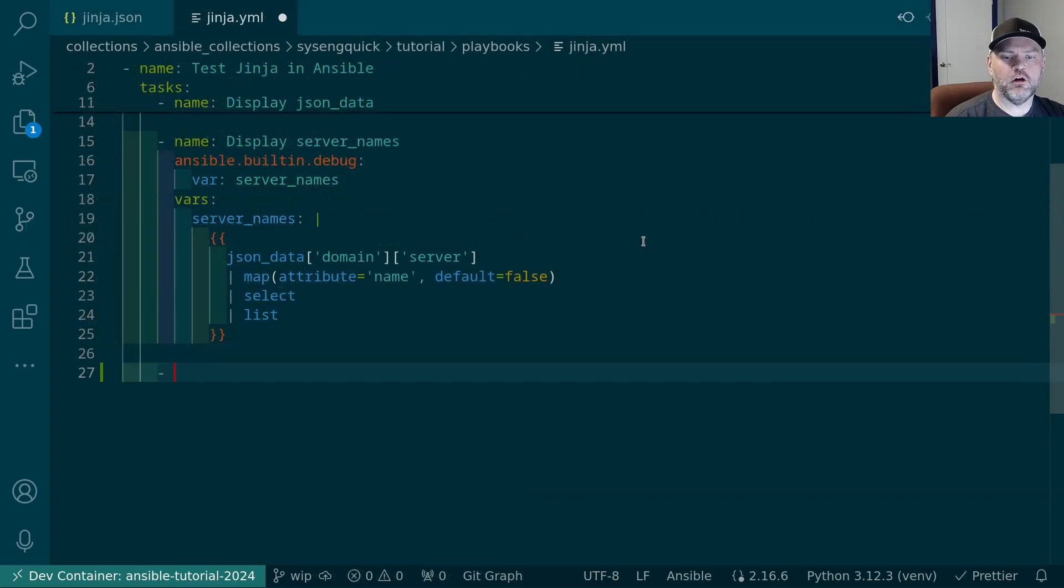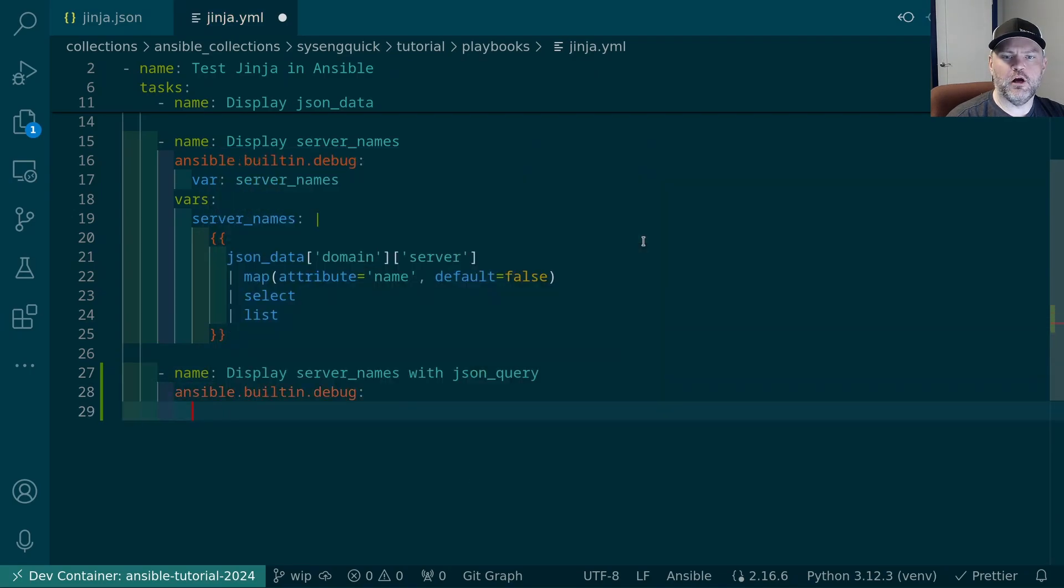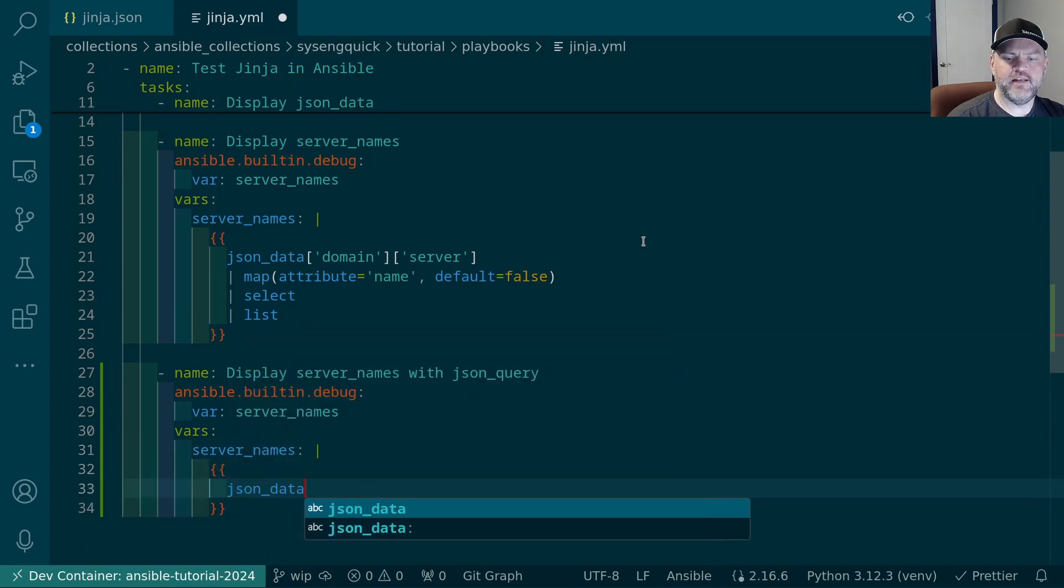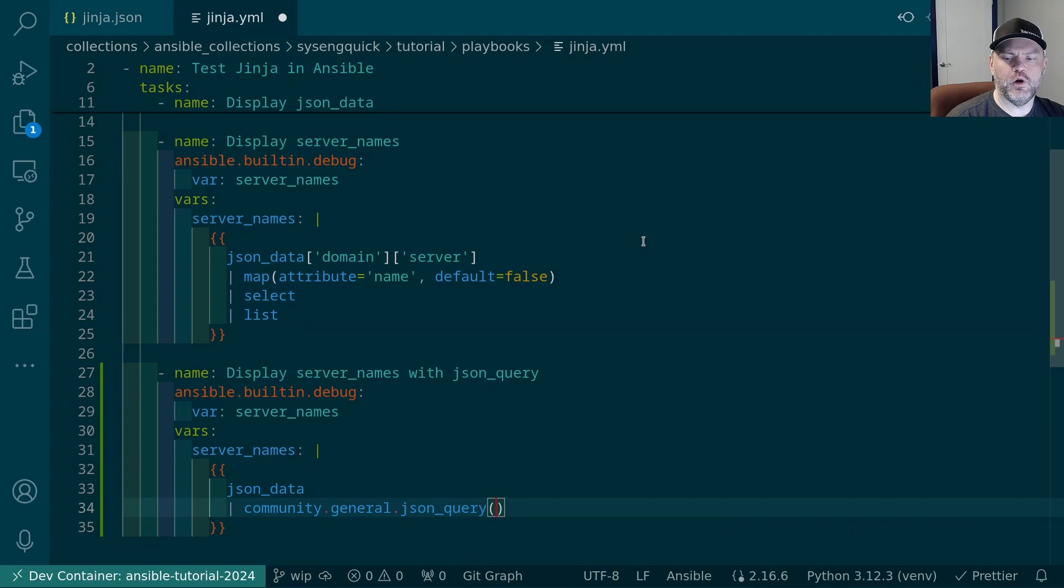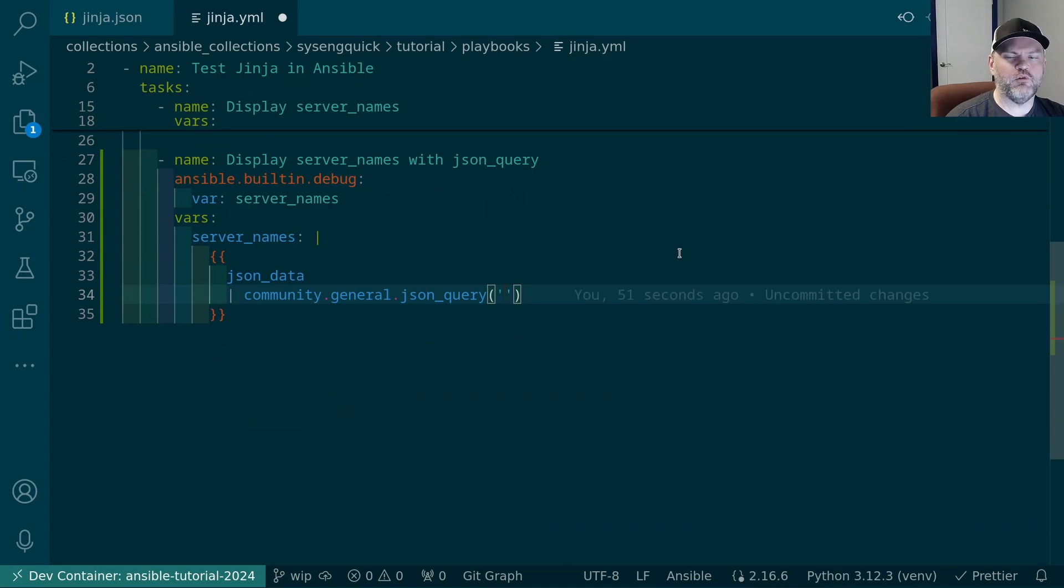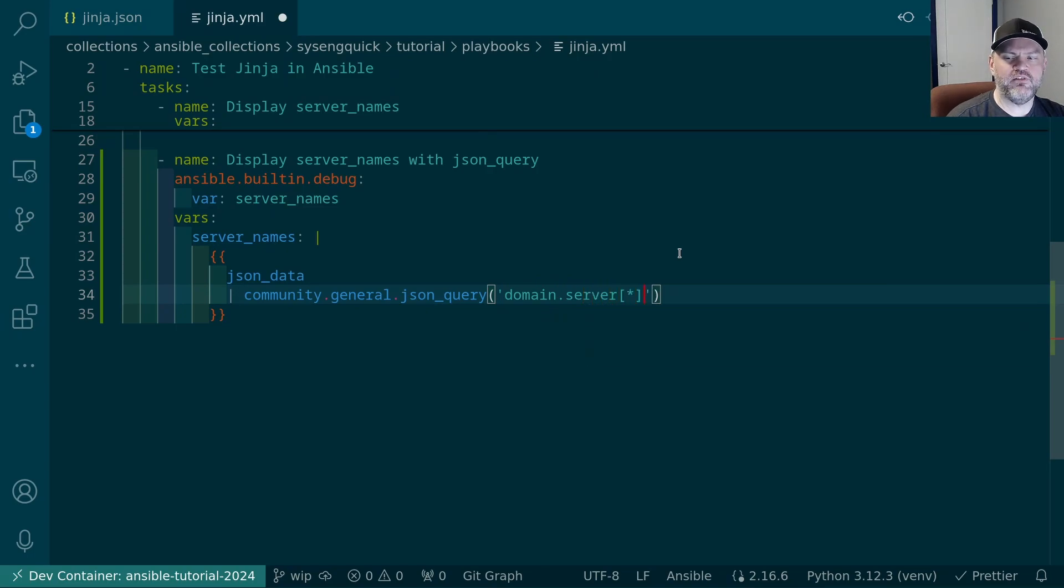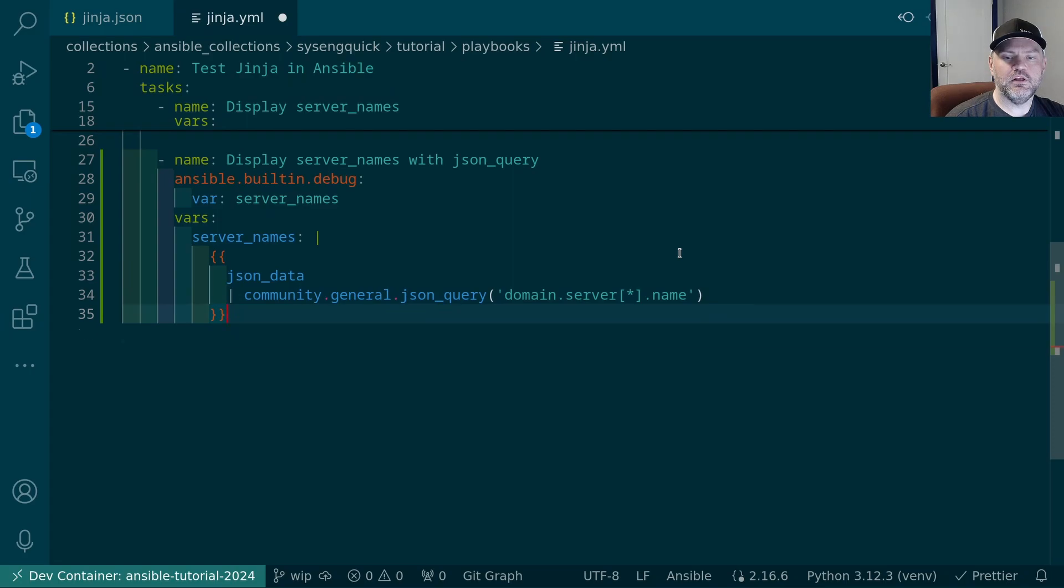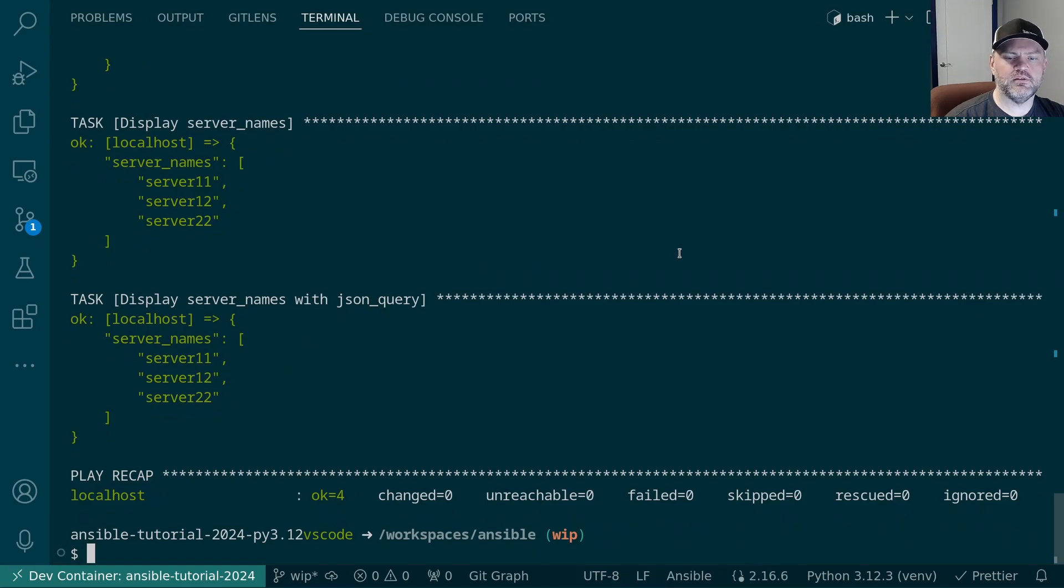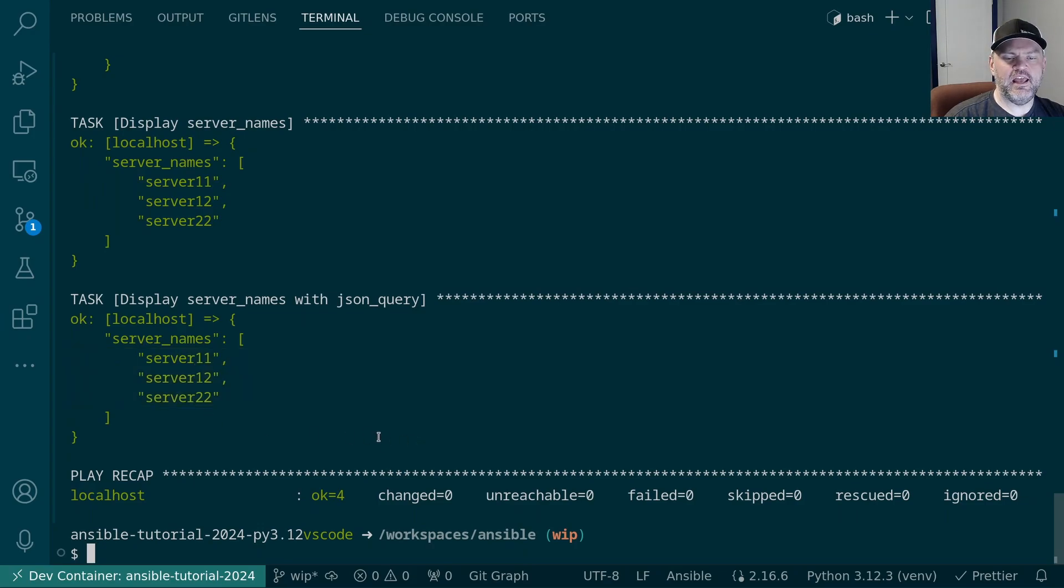Now that we've added our dependencies, let's go make a new task. Display server names with jsonquery. We're going to do the debug module again and our var is again going to be server_names. We'll give the var clause and our server_names is going to be json_data. And we're going to pipe that right into our filter, community.general.jsonquery. Now the jmespath language is very rich and full featured, so we don't have time to go over everything here. But I want to get the domain key and then the server key under that, which is an array. So I want everything in that array. And then I want only things from that array with the name property. So let's go ahead and save that. And let's go ahead and run the playbook and see if we get the same results. And yes we do. And you can see it automatically works with the missing value. We didn't have to do anything in there.